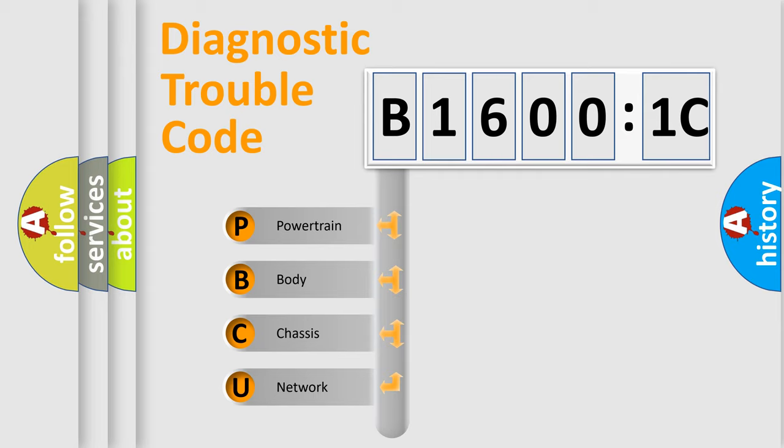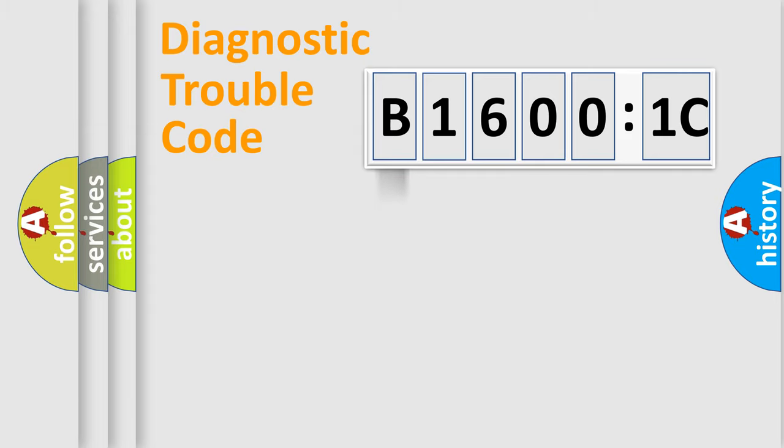We divide the electric system of automobile into four basic units: Powertrain, Body, Chassis, and Network.